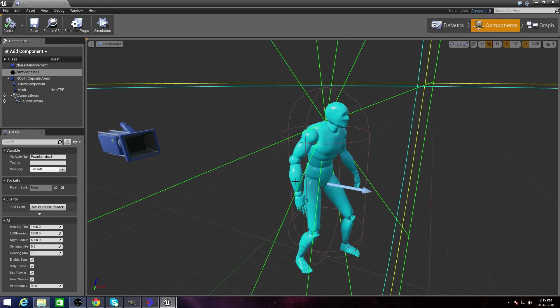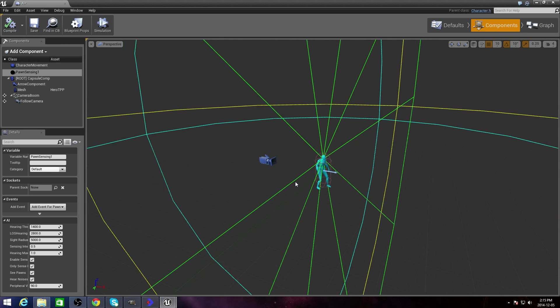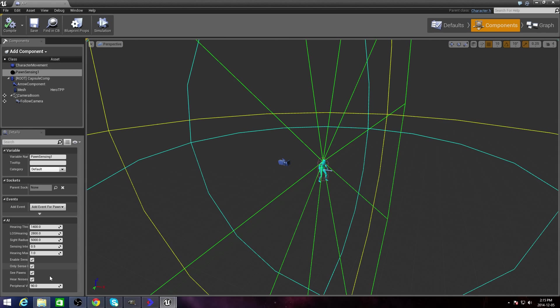Hit Compile. All you have to do is just change this to 36.9.